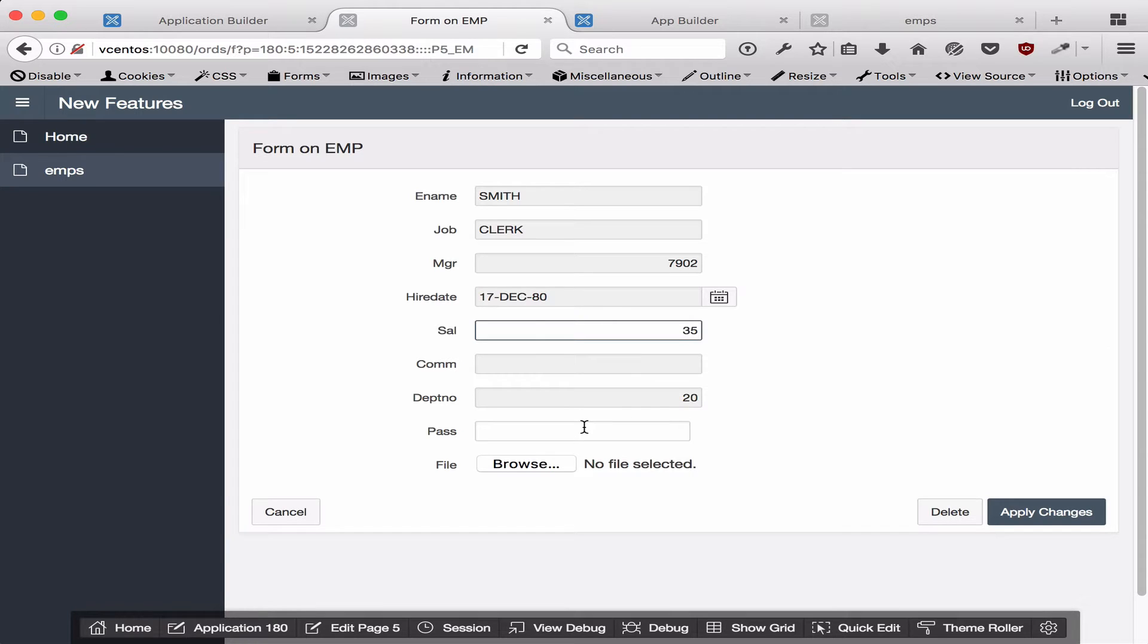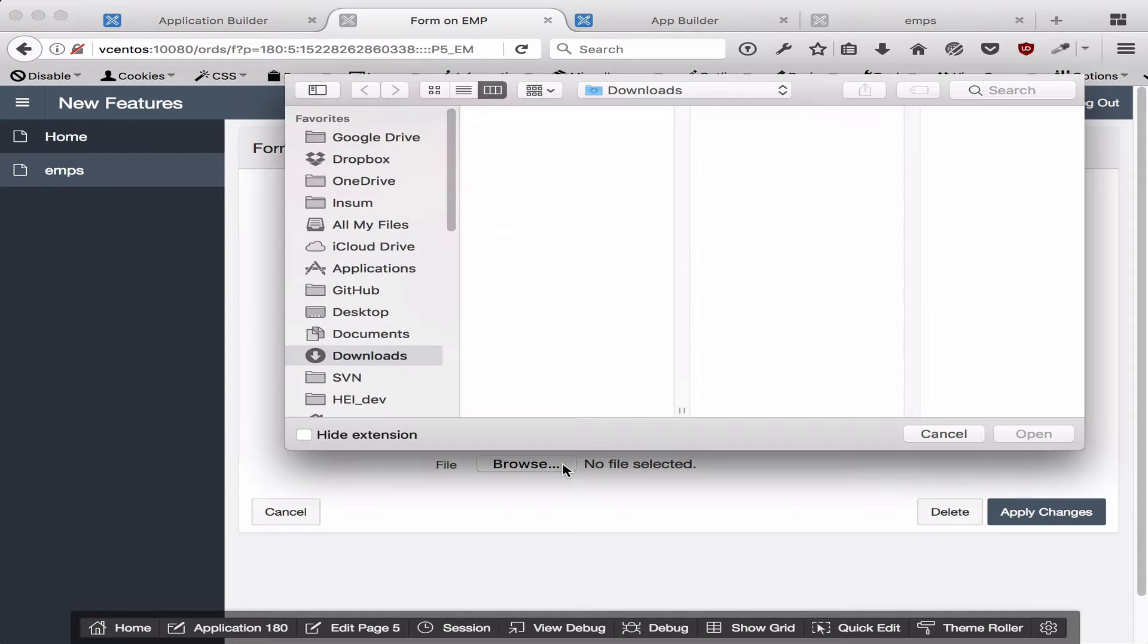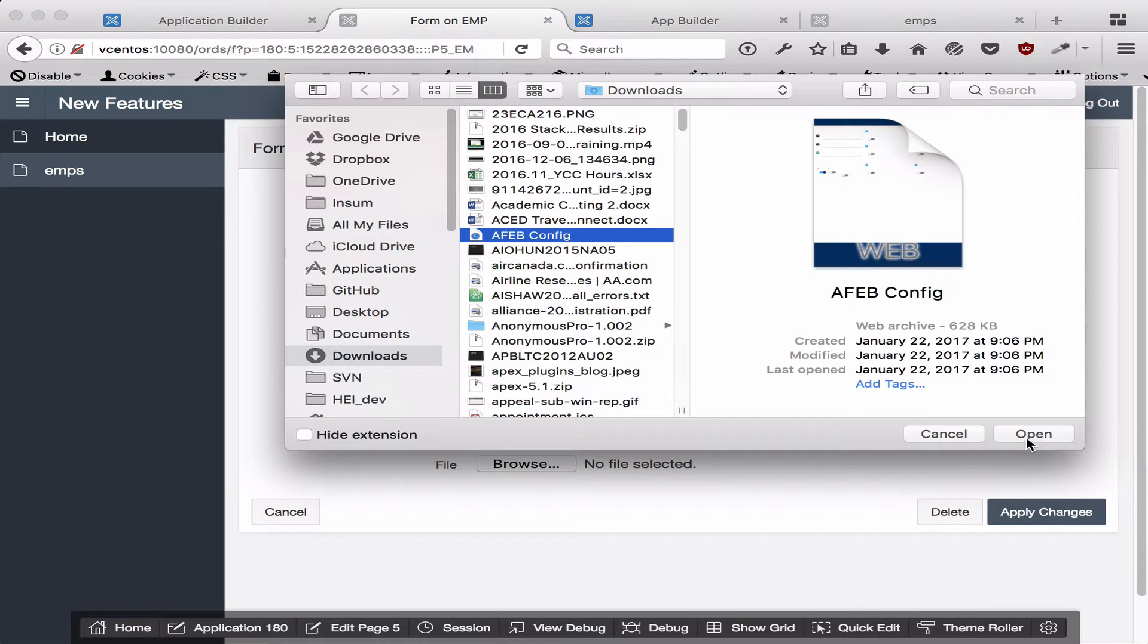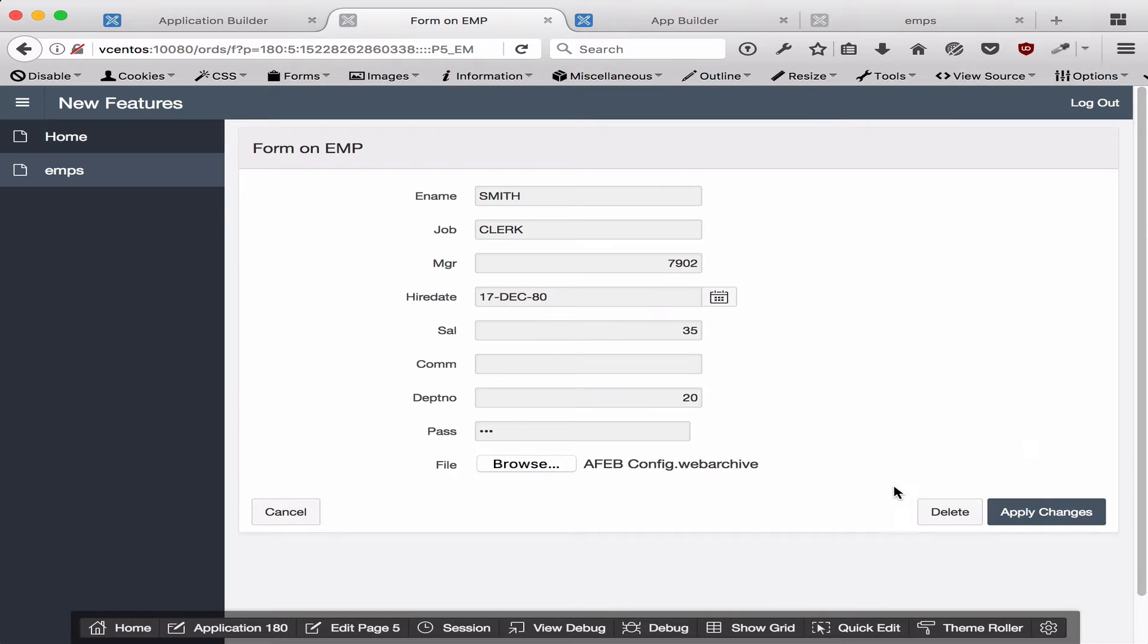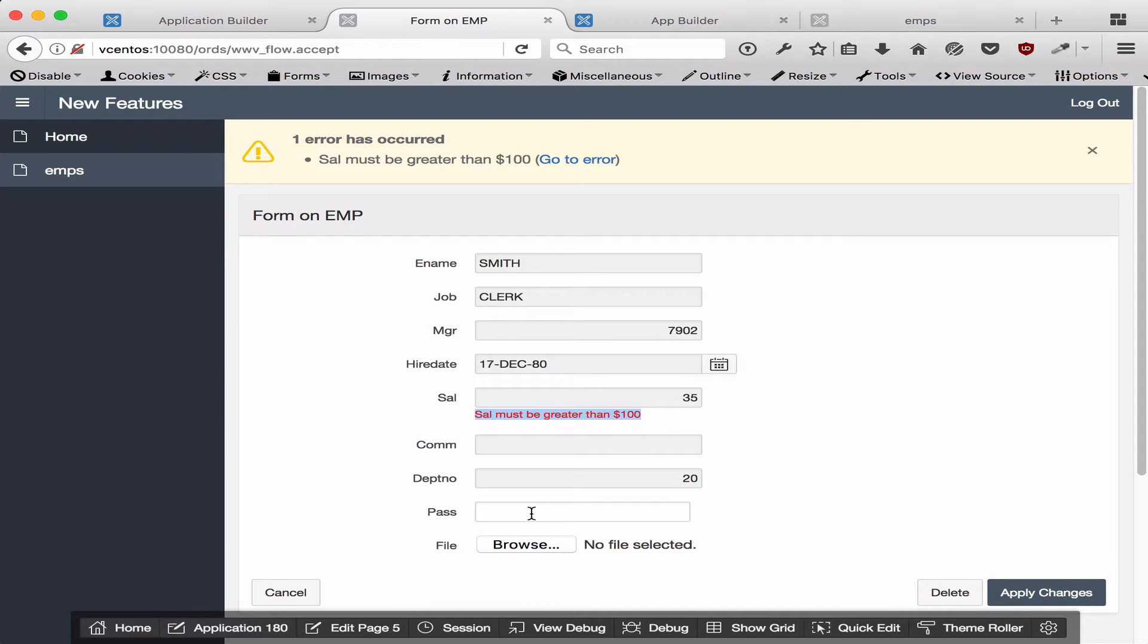Next, I've also added two additional fields to demonstrate the differences. The first one is password, and I'm going to enter in 123, and I'm going to upload a simple file here. When I submit the page, it will fail because the salary must be greater than $100 as we expect, but you'll notice that the password and the file disappeared. That's standard behavior in web applications and it's actually a good thing.